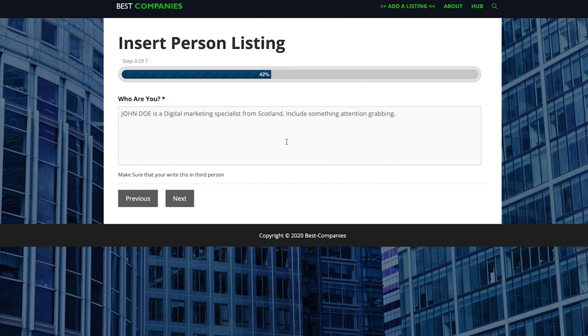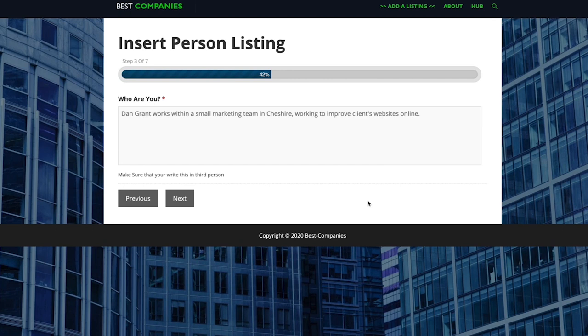There you go, something short and sweet. Make sure to keep these third person as well. So for example as opposed to saying I work, you can say your name and then works within a small company, that kind of thing.